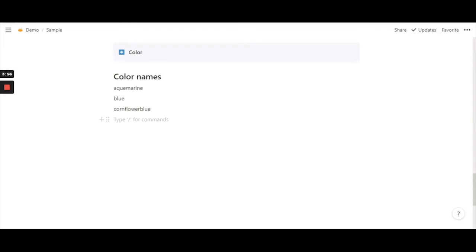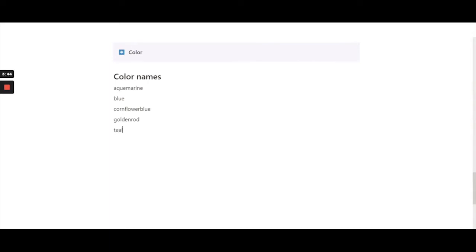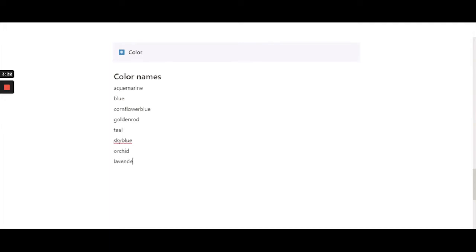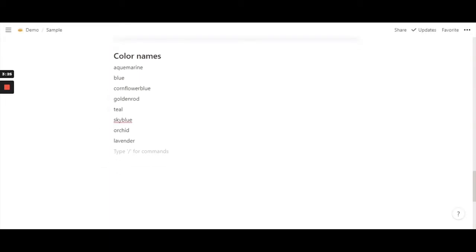So let's just try out maybe gold color. It can be golden rod, it can be teal, then sky blue, then orchard, and lavender. These are a really nice set of examples to start with.